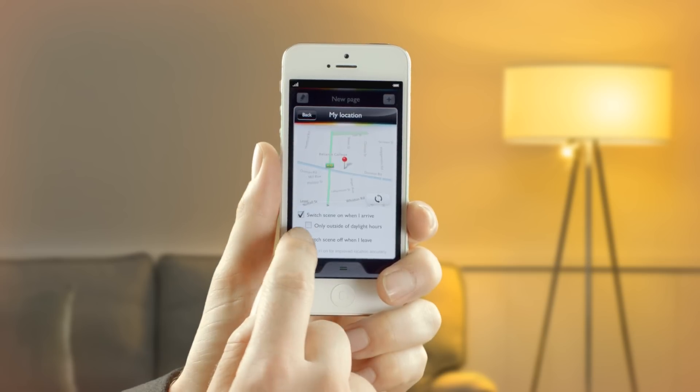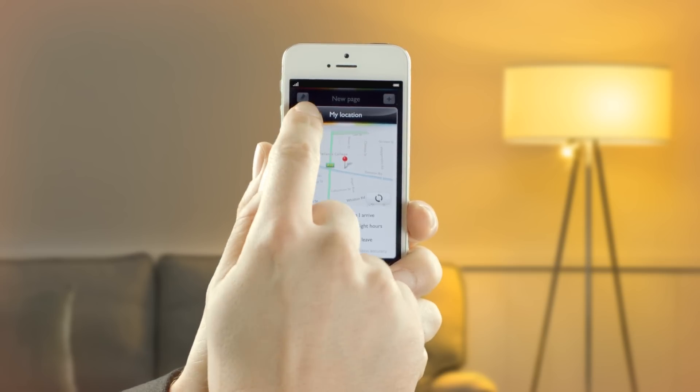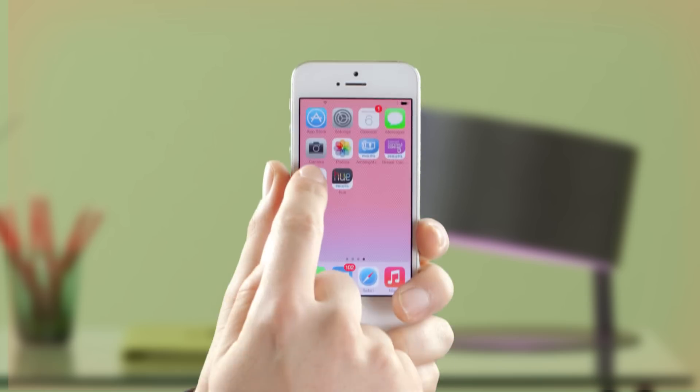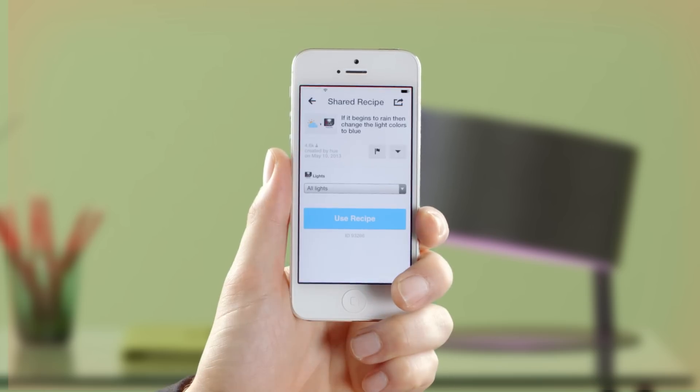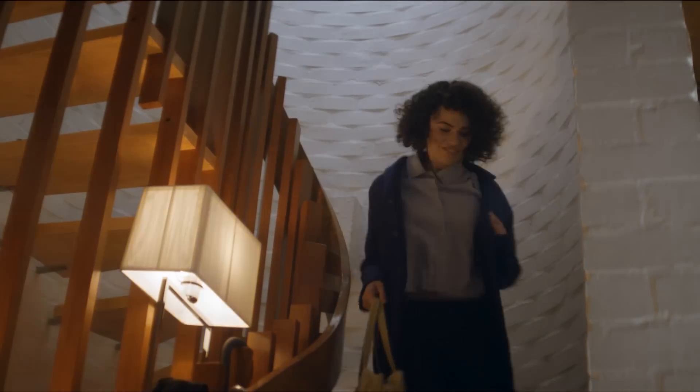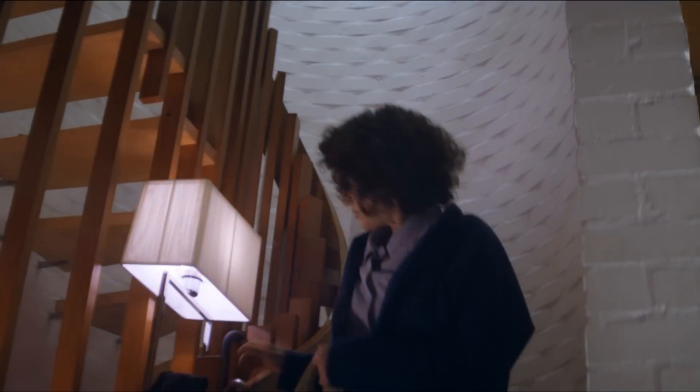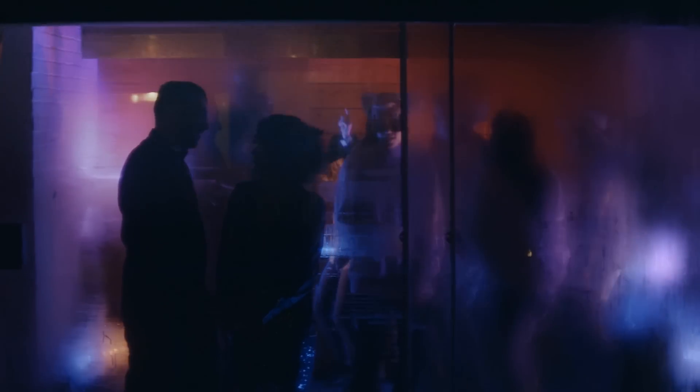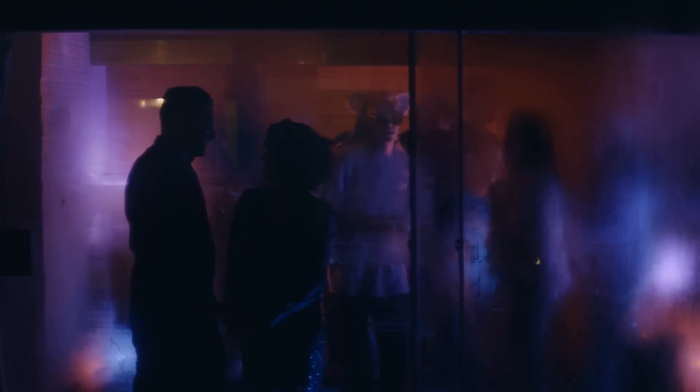This is how Hue can welcome you home every night, tell you if you've got an email, or if it'll rain later. And this? This is what happens to Hue when you leave it in the hands of your kids.